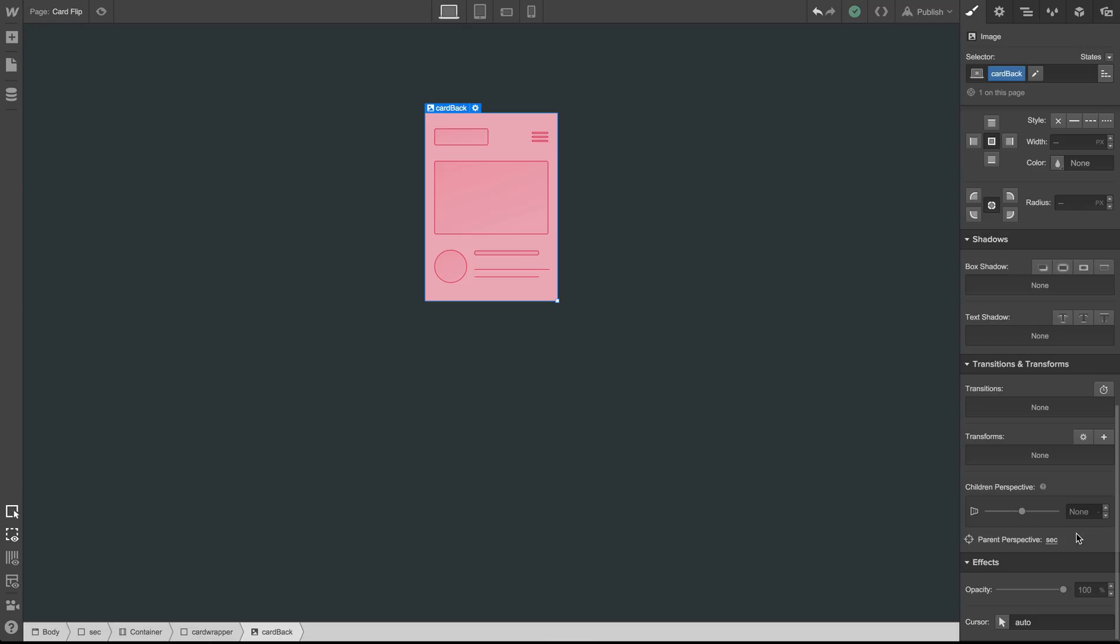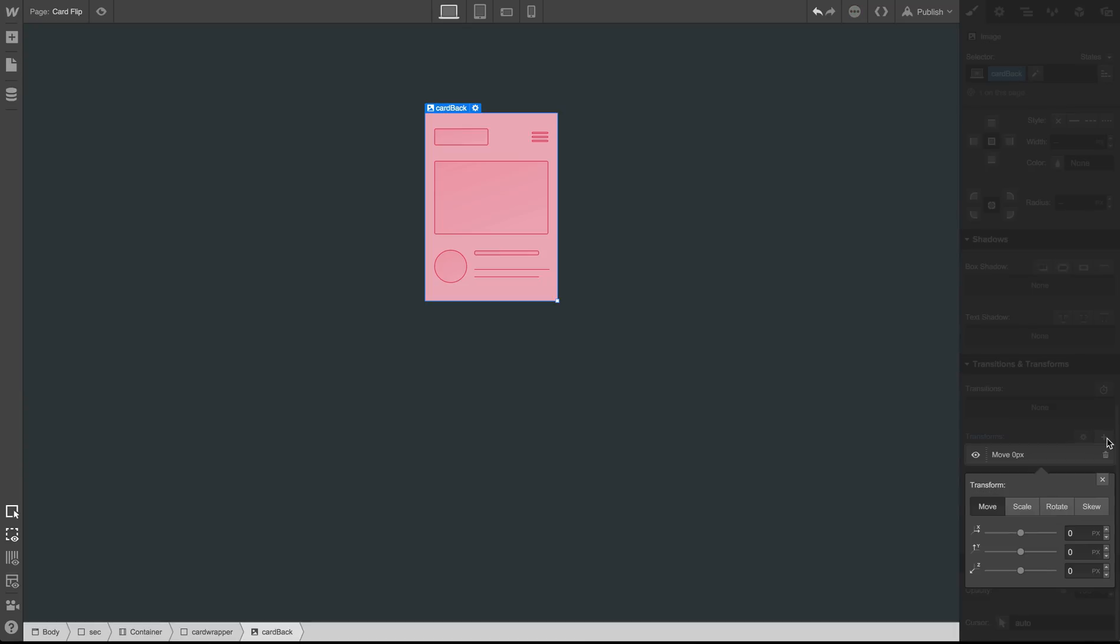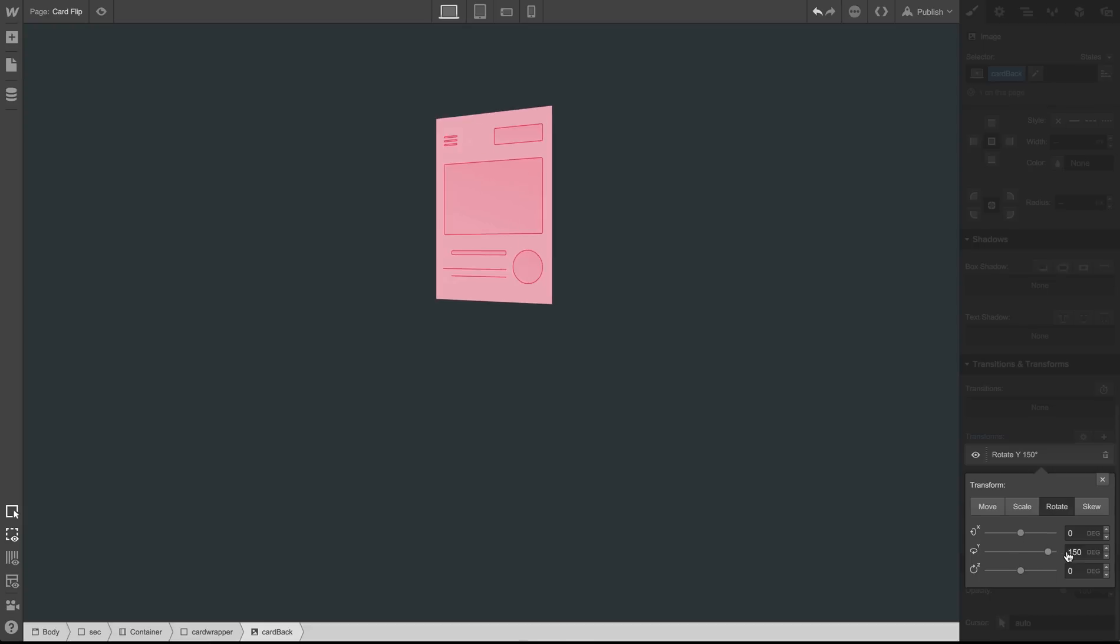Before we do, we'll notice that there is a perspective already set on the main section of this page. So we'll click the add transform and rotate the card 180 degrees on the Y axis.